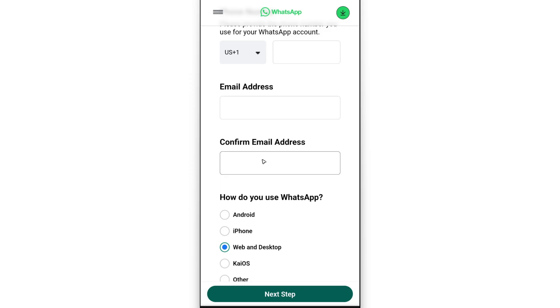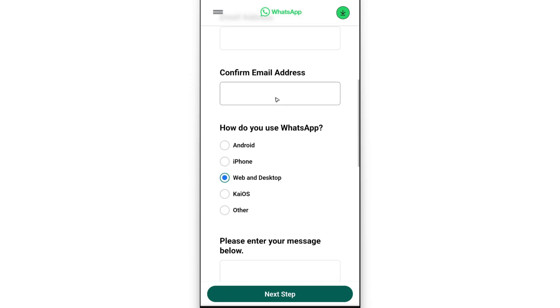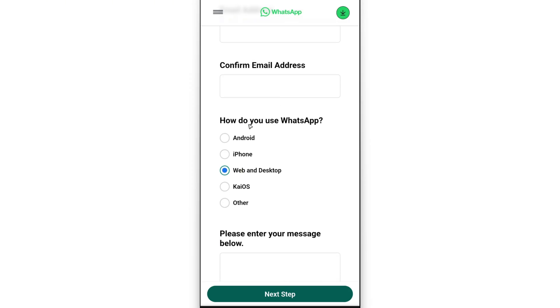Once done, it says here how do you use WhatsApp - select the specific device. For example, I was using WhatsApp on my Android, so I'm going to go ahead and tap on Android.